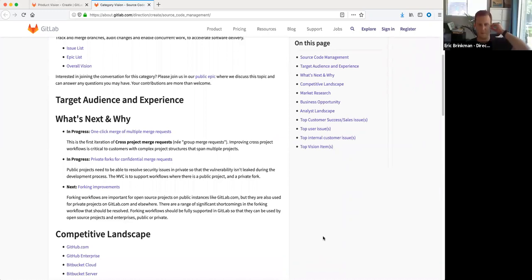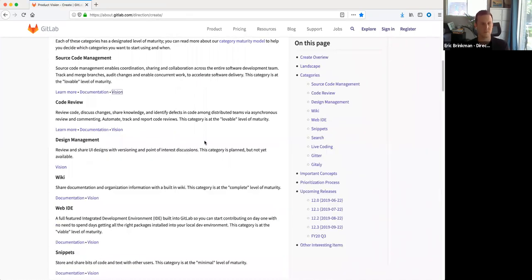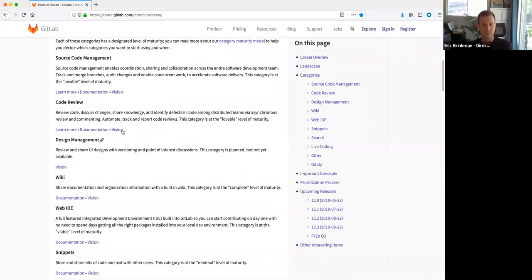I'm really excited for the deduplication of forking objects. It's a very common workflow in a lot of organizations, and those forking improvements should help drive adoption of GitLab's Git features.